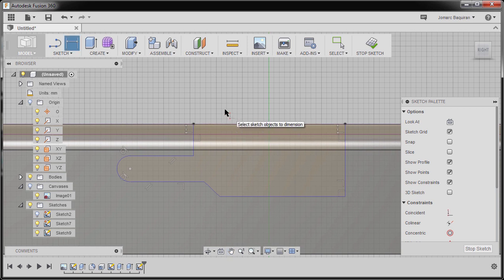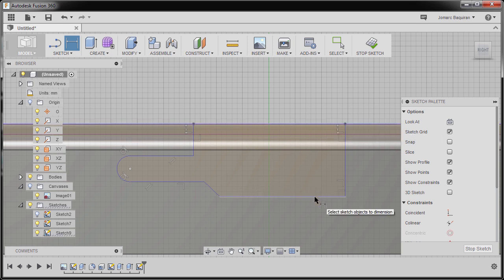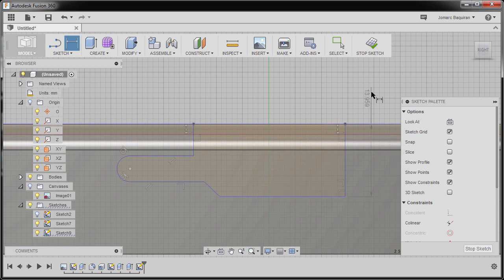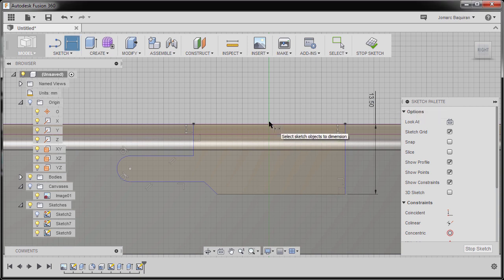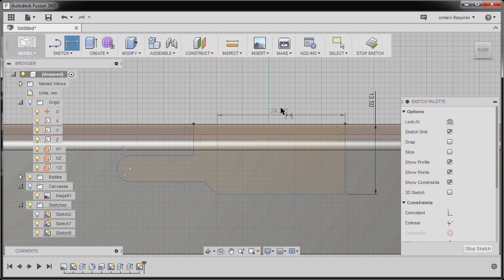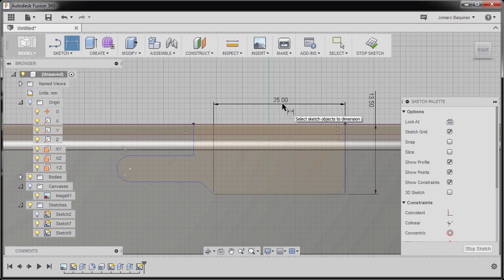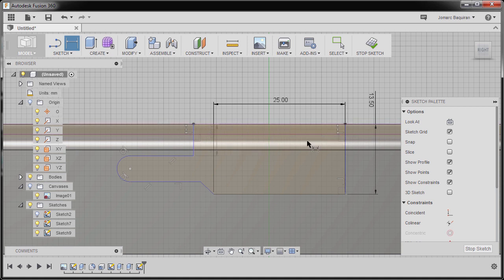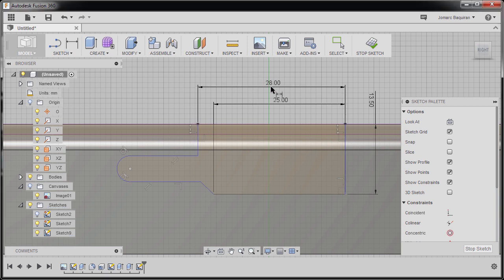I'm going to hit D to grab our dimension, select this horizontal edge and this horizontal line. I'm going to drop our dimension here and key in 13.5, hitting enter. Next, selecting this line, moving up, keying in 25. Selecting this vertical line and this vertical line, dropping our dimension here and keying in 28.